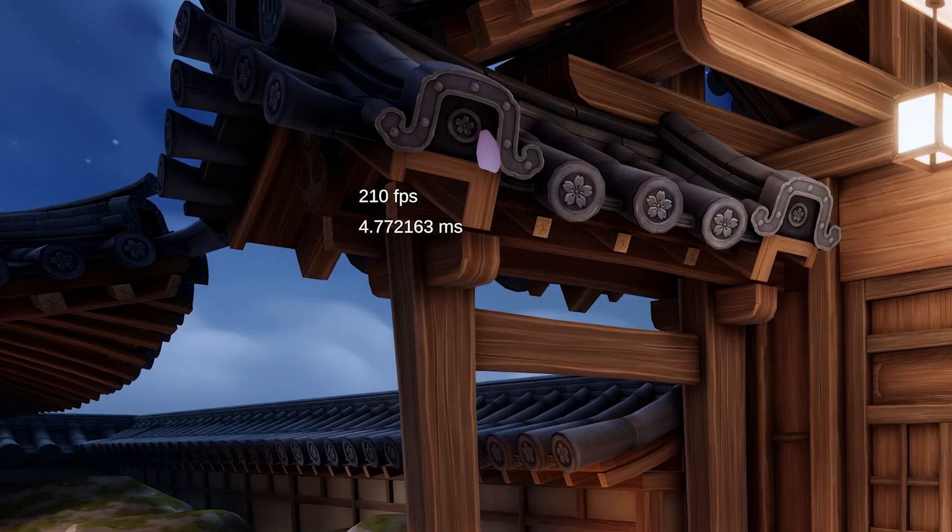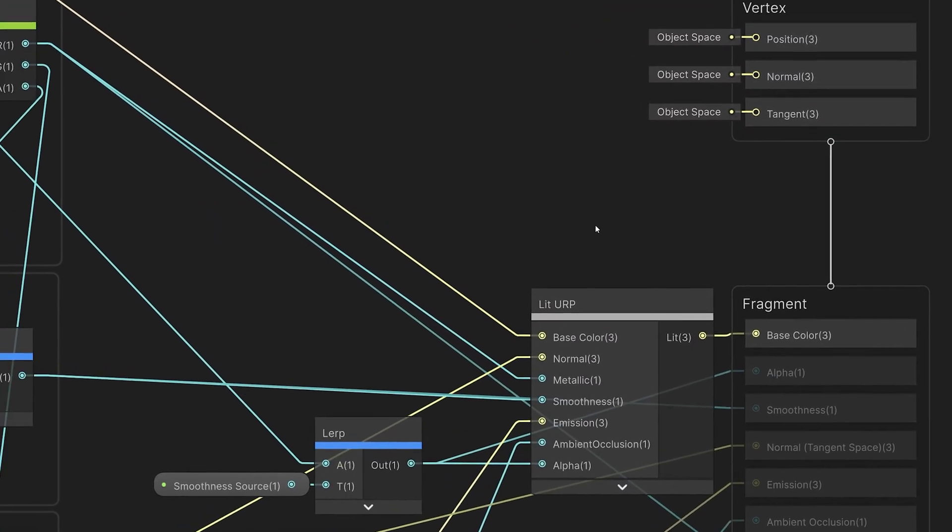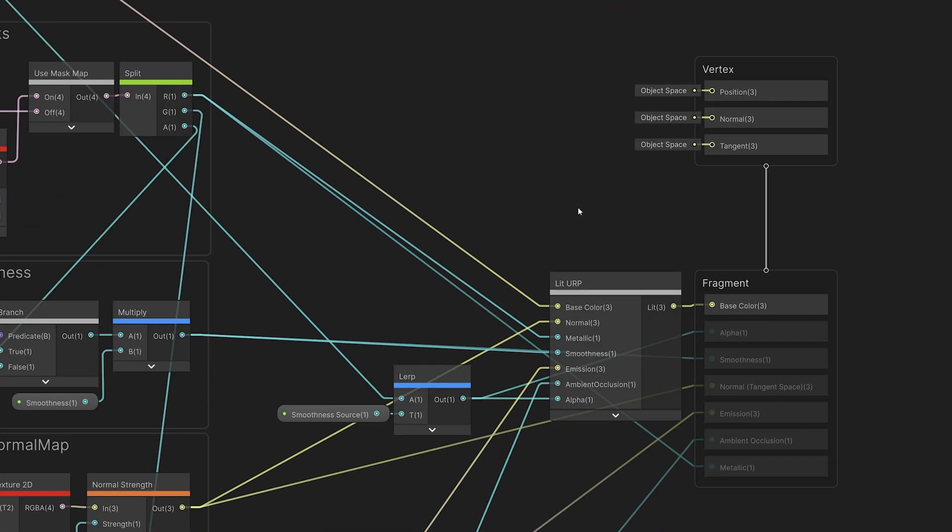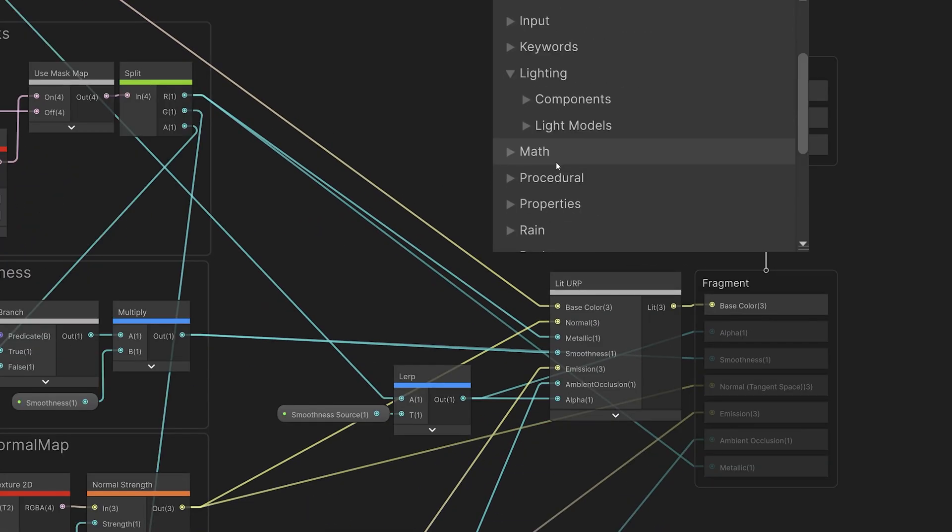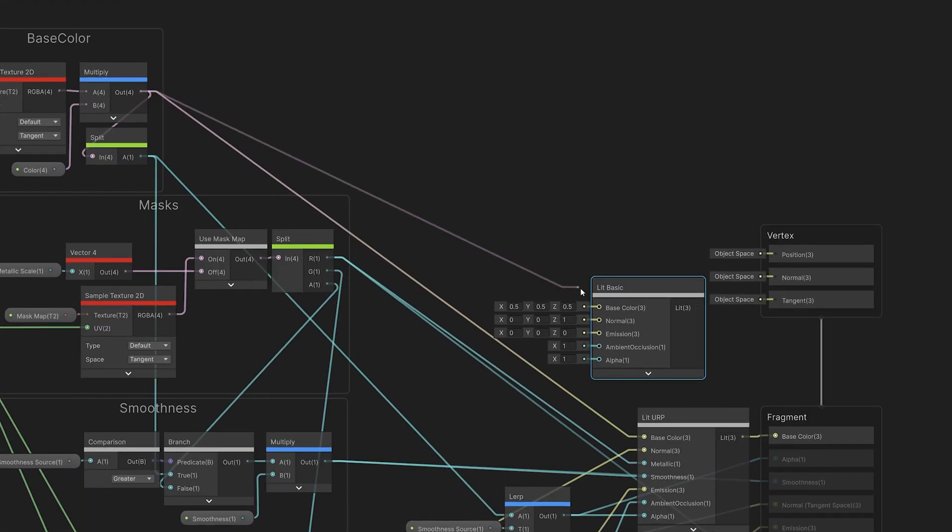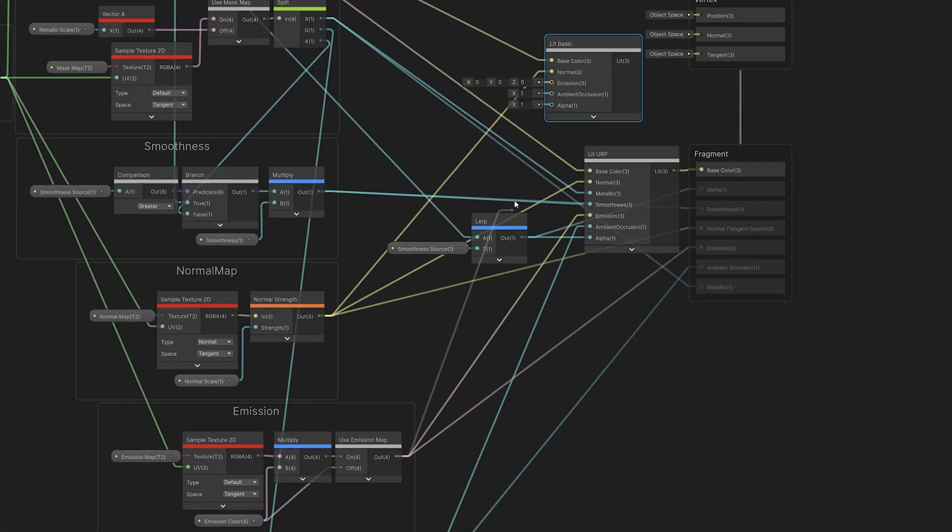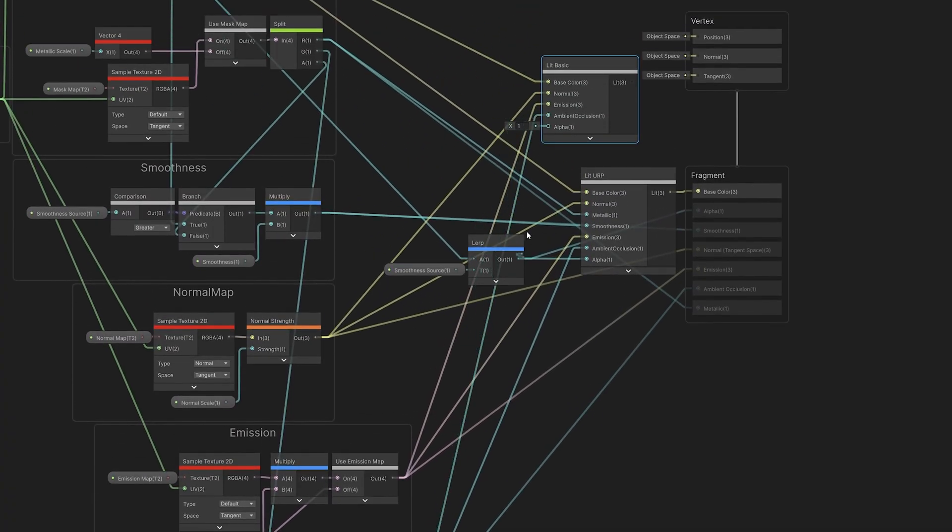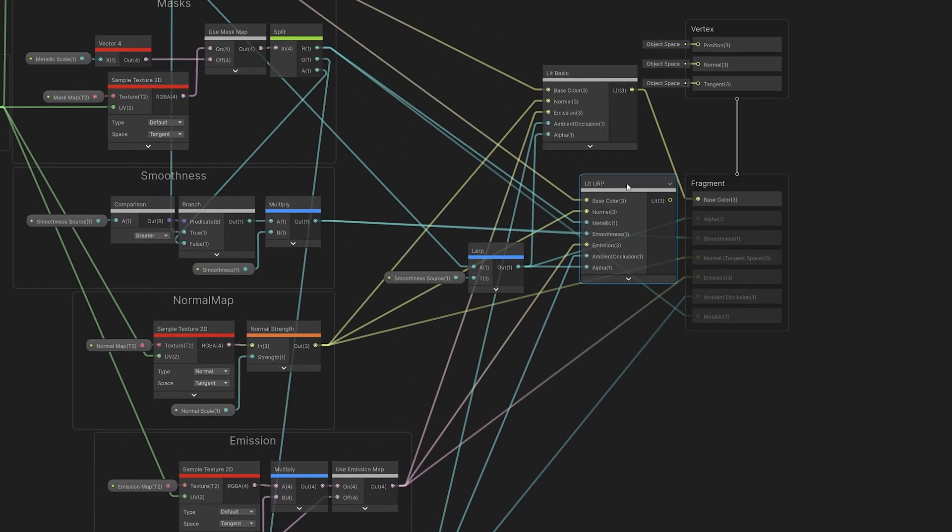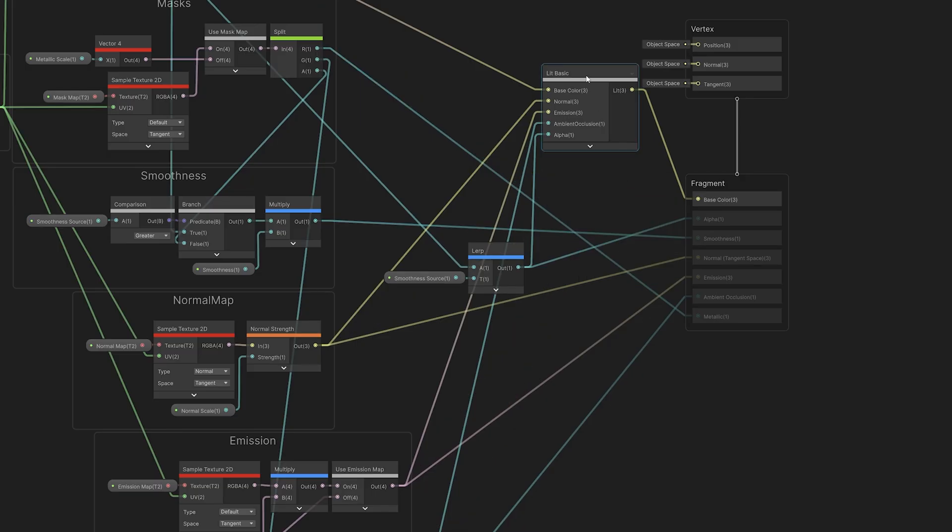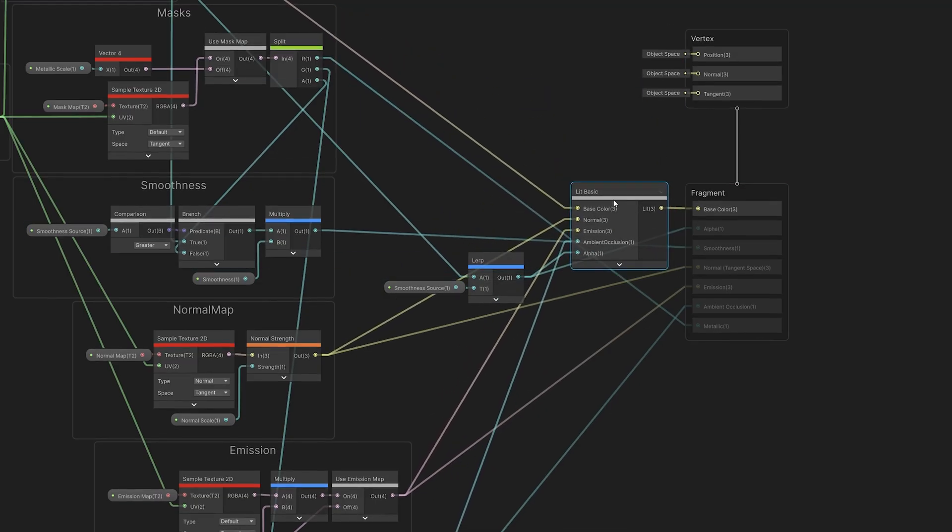We're getting pretty good performance in the scene as it is, but I'd like it to render a bit faster, so I'm going to customize the lighting model. I'll open the shader and swap out the lit URP lighting model with the lit basic lighting model. I'll connect up all of the wires, and now the lighting is being done here in the lit basic subgraph instead of under the hood.